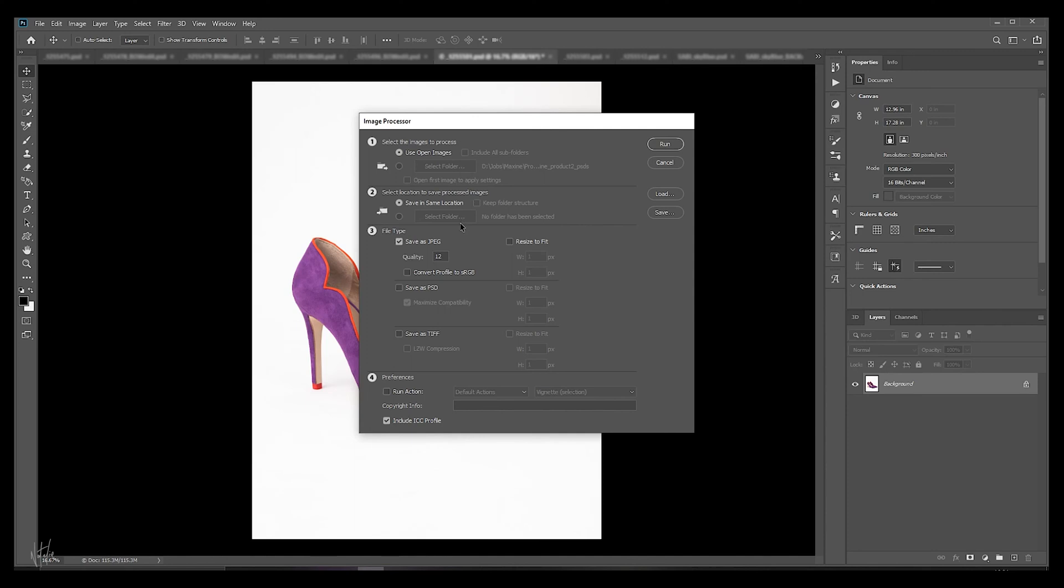My clients have always preferred JPEGs, so we'll just go with that. These images are good to go, so we'll save them at max quality, and for this particular client I'll convert the color profile to sRGB just in case.